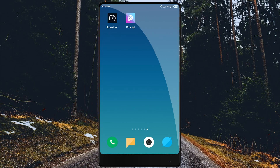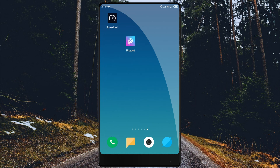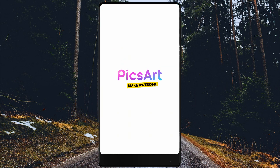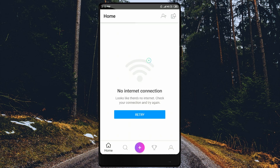What you want to do is download the link in the description below. You can download a picture in the description below. Every picture will open it up, so you can open the picture in the description below.